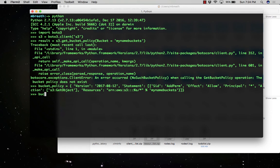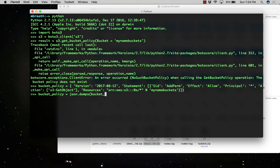Okay, great. So let's convert this policy to a JSON string: JSON.dumps(bucket_policy). Press enter.